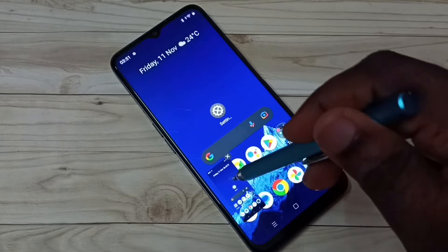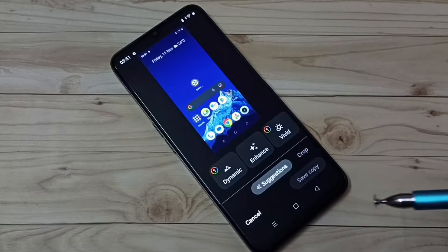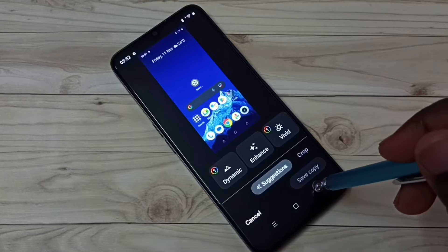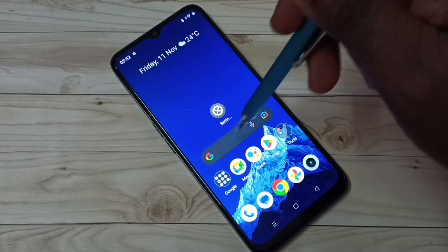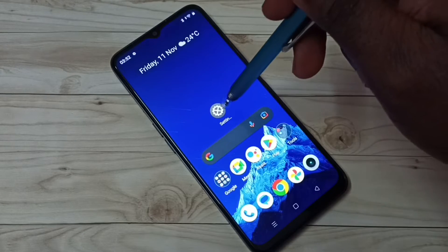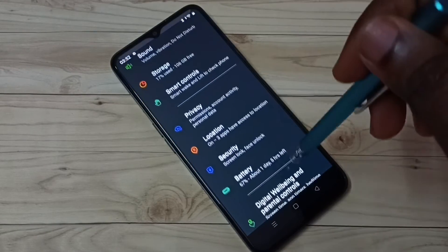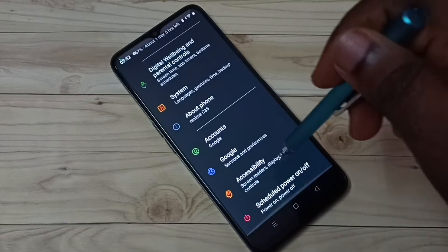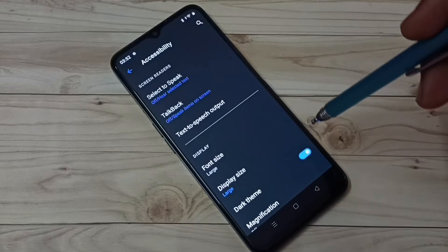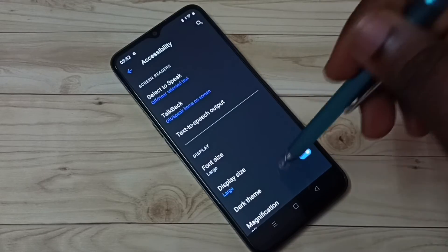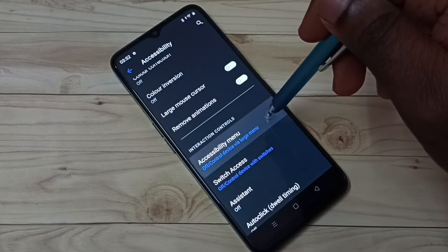Screenshot is ready. This is method two. Let me go to method three. Open Settings, tap on the Settings app icon, then go down and select Accessibility, then go down and select Accessibility Menu.